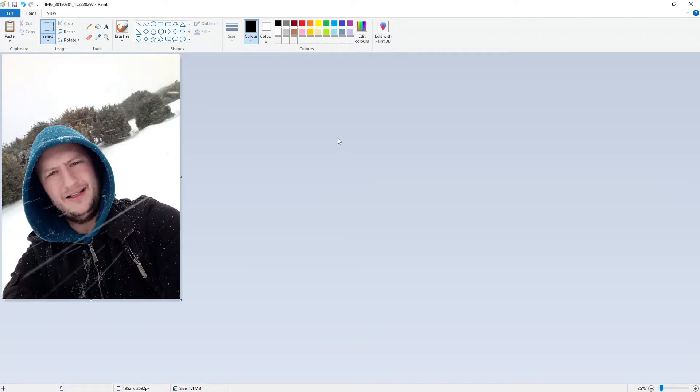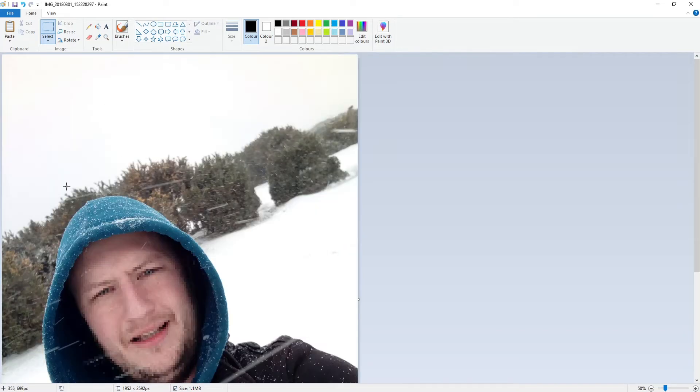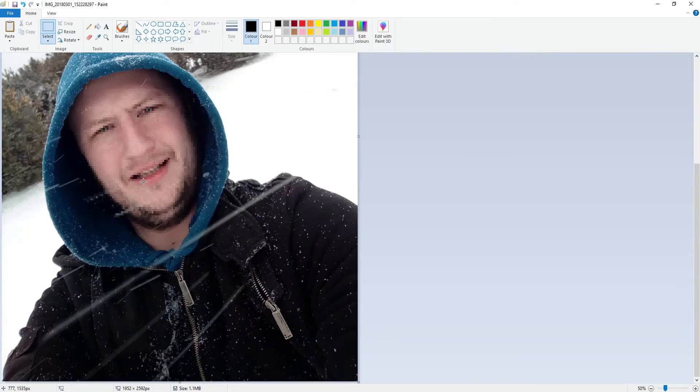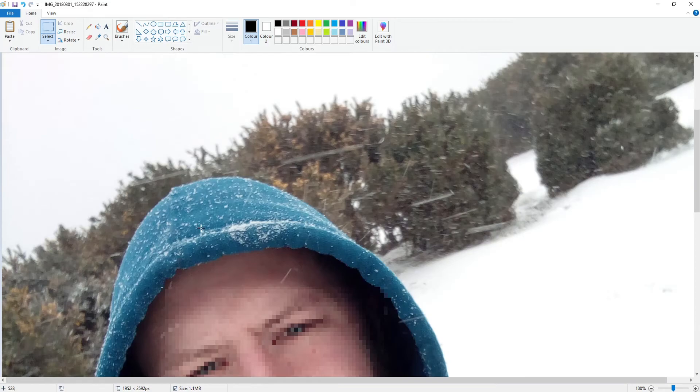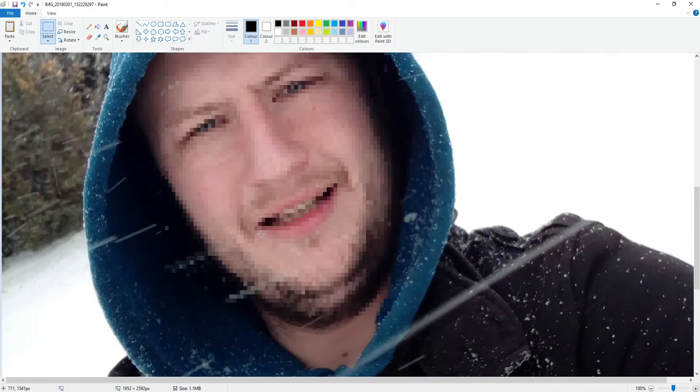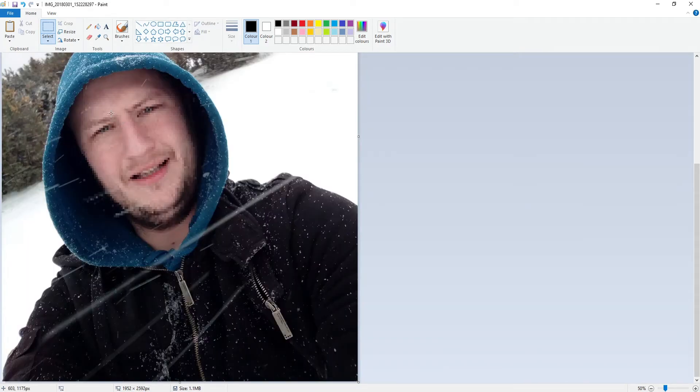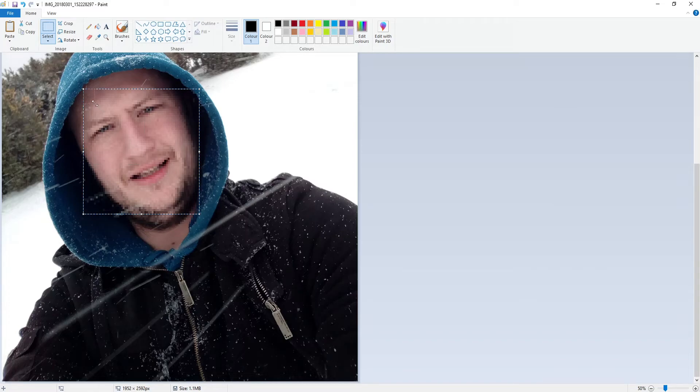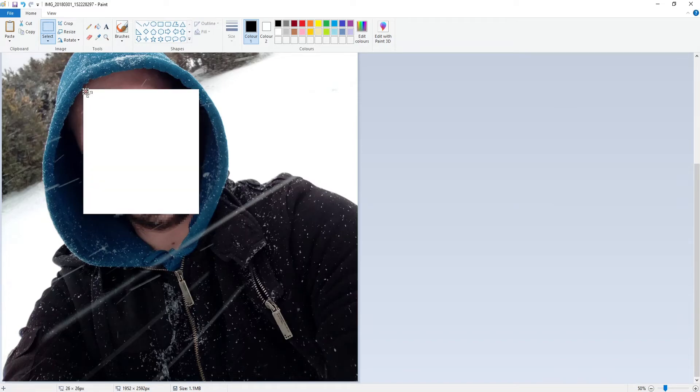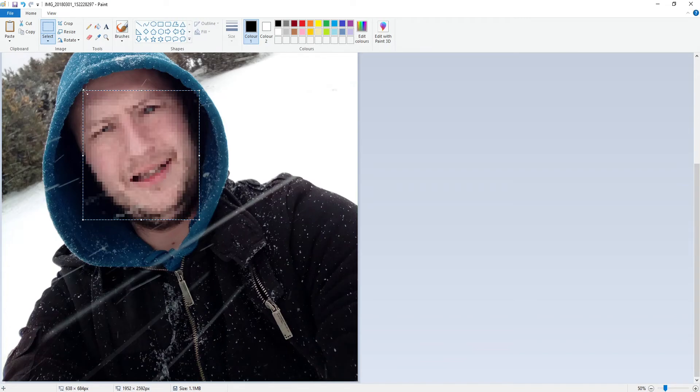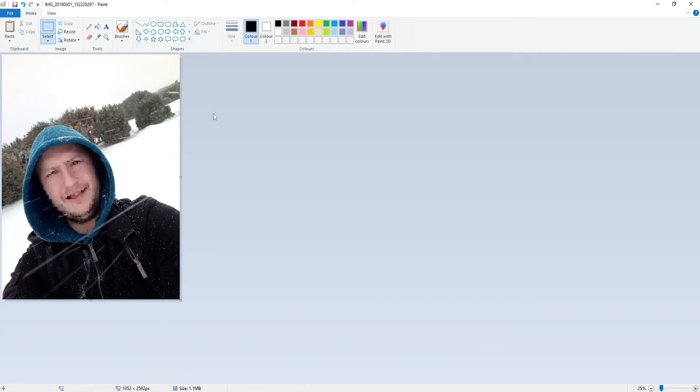So that's how you can blur out an image in Paint. You can also make it even more blurry, so if I was then to select this area again and if I drag it so it's really really small like that, and if I now drag the image out again you can now see that my face is even more blurred.